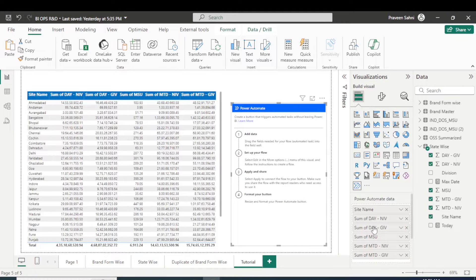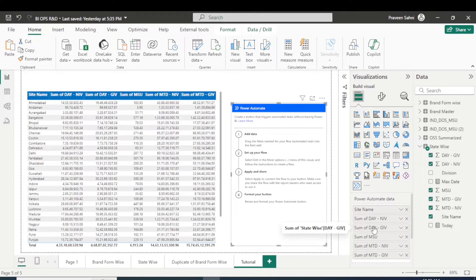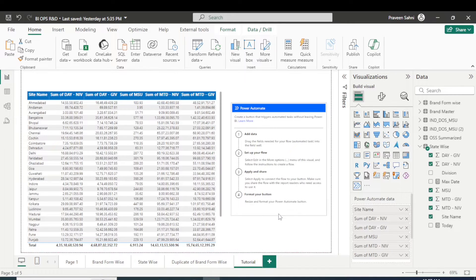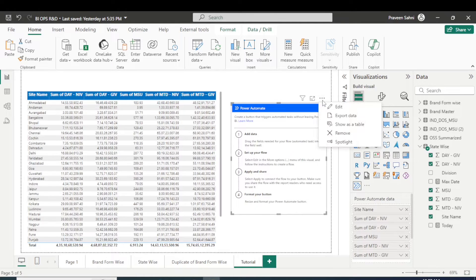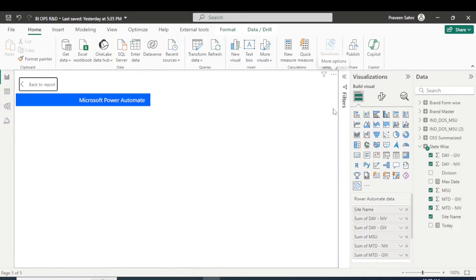So you are seeing all the fields are there, right? Perfect. So this data I have to send to the client. I need to provide a button that if a client clicks over there, it will automatically send this data to their email or multiple emails.